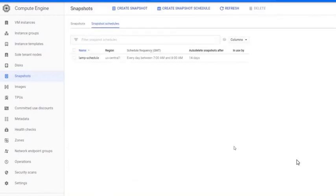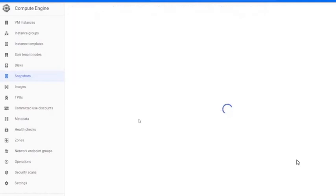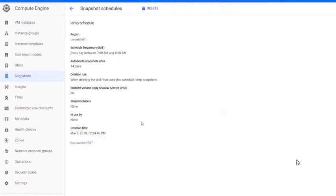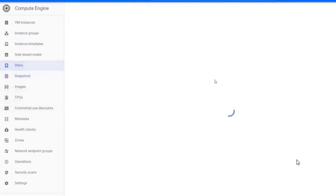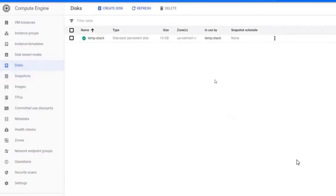Now you have created a snapshot schedule, but we haven't attached a disk to take snapshots. Go to Compute Engine, Disks.